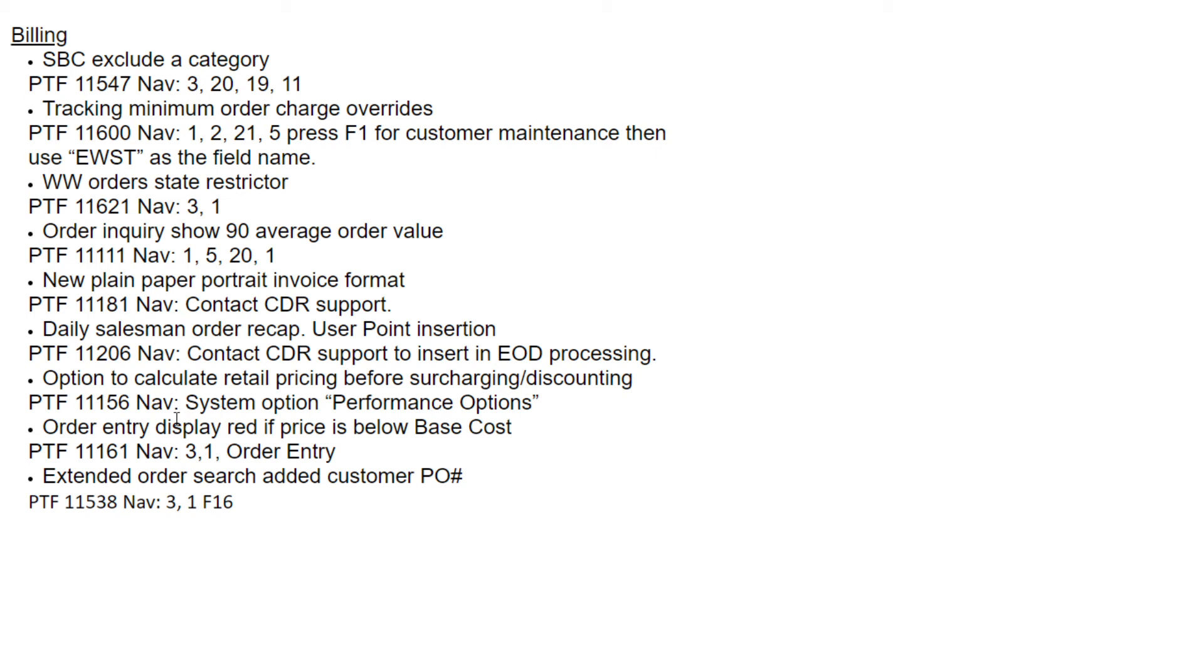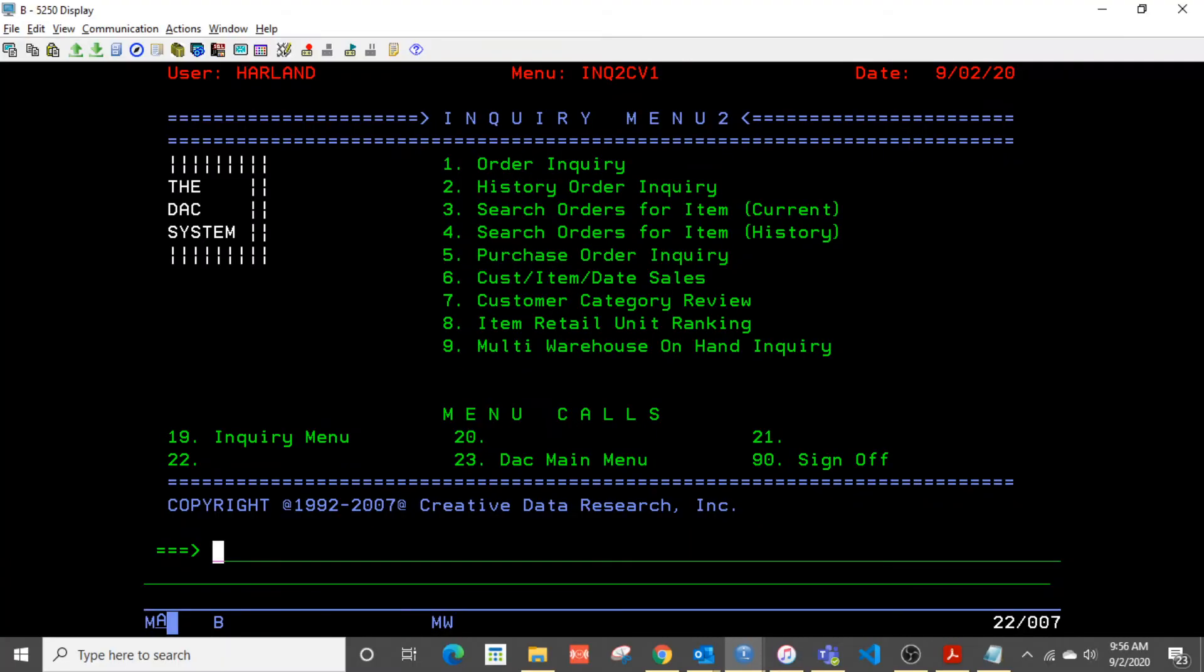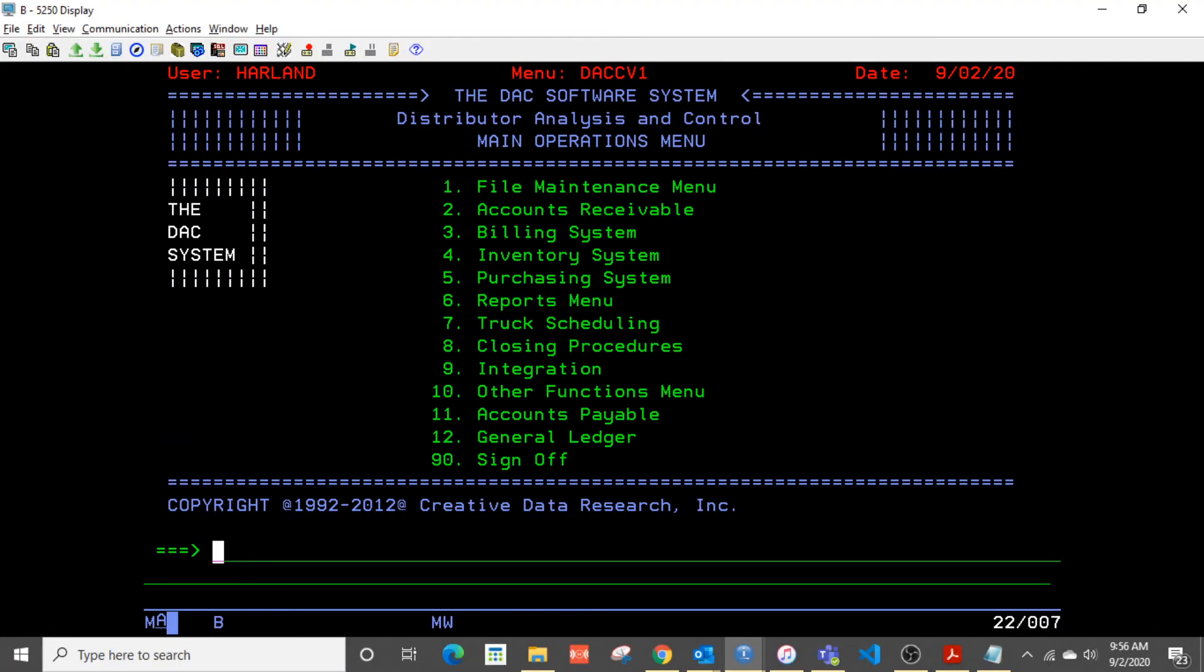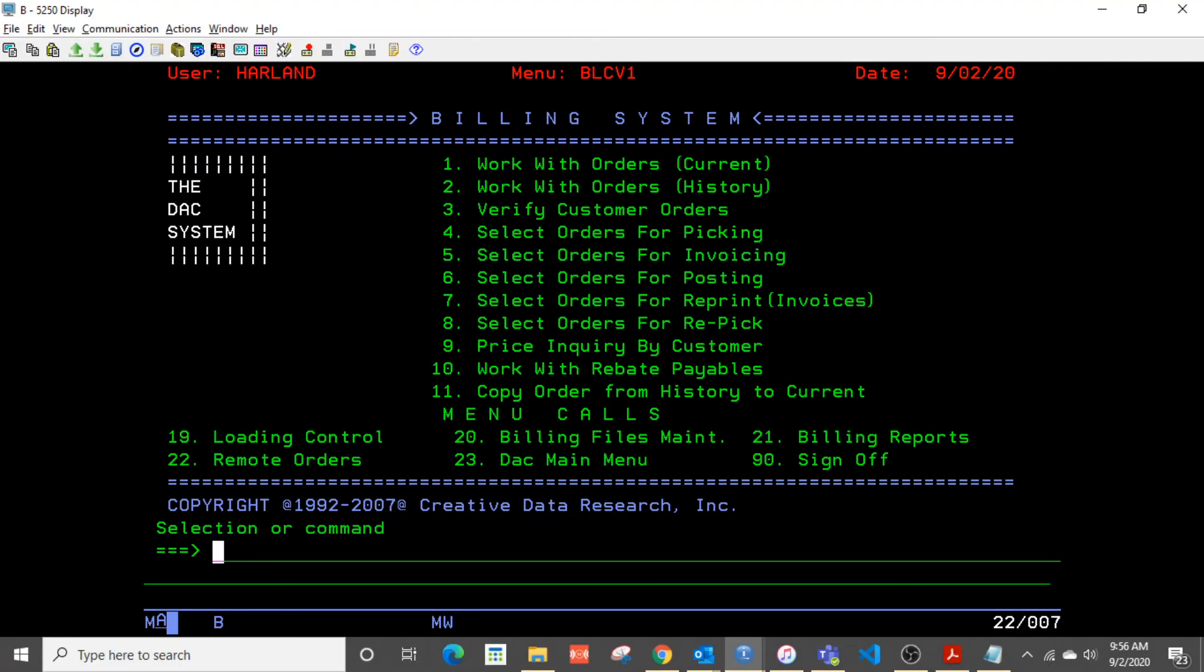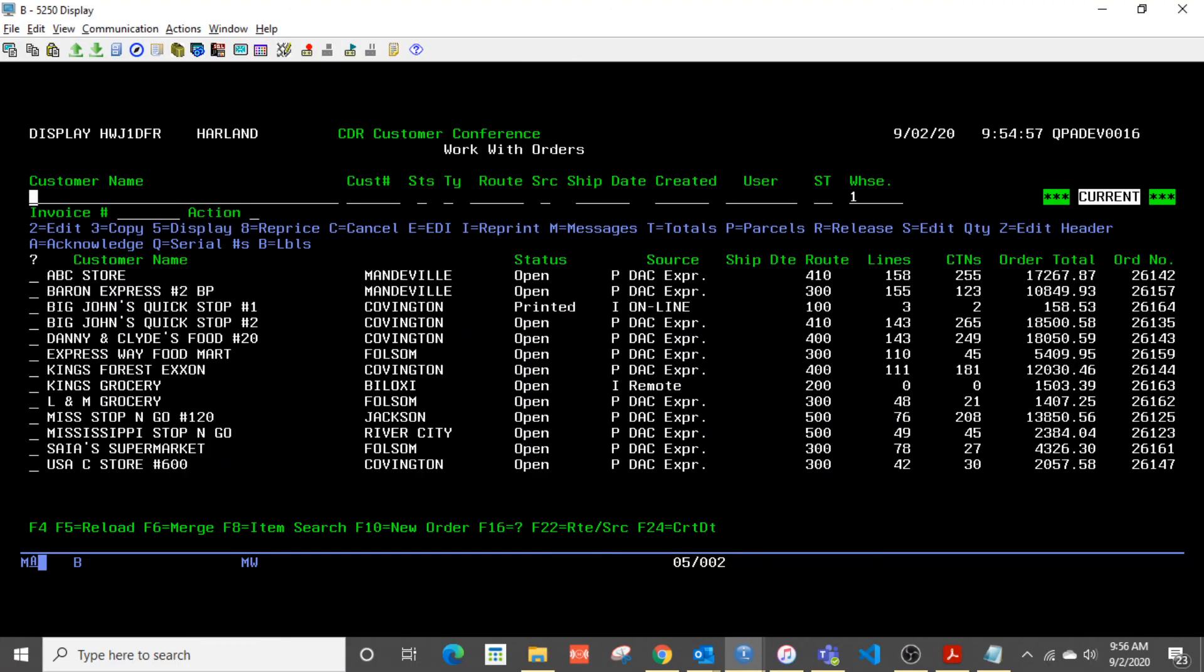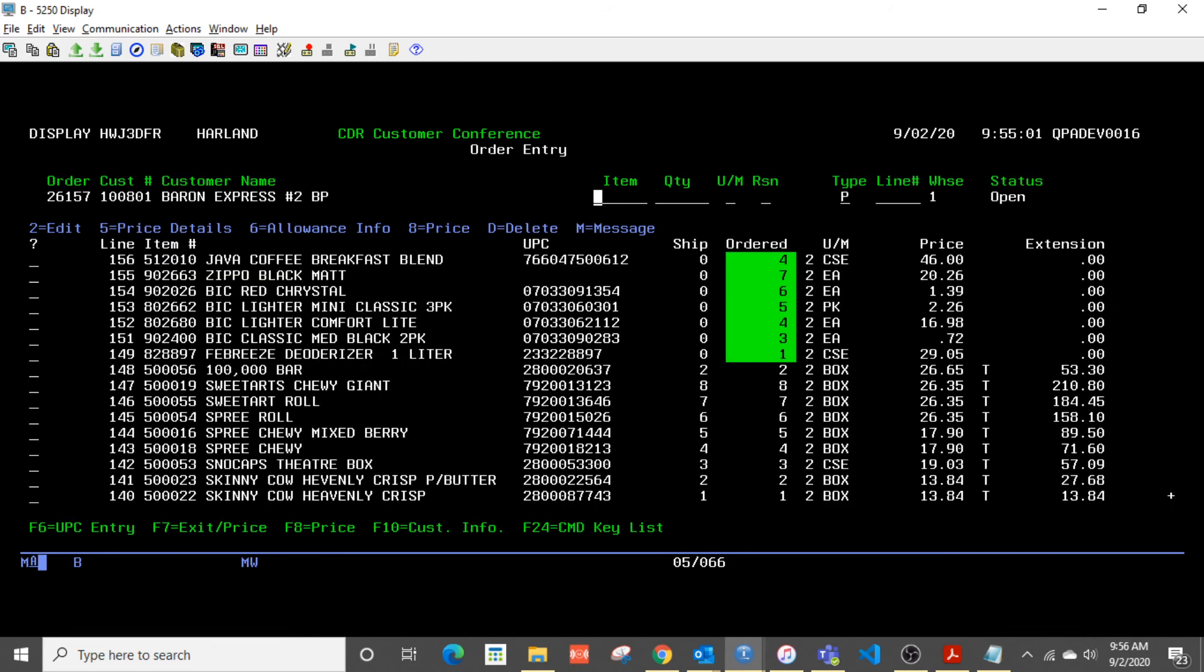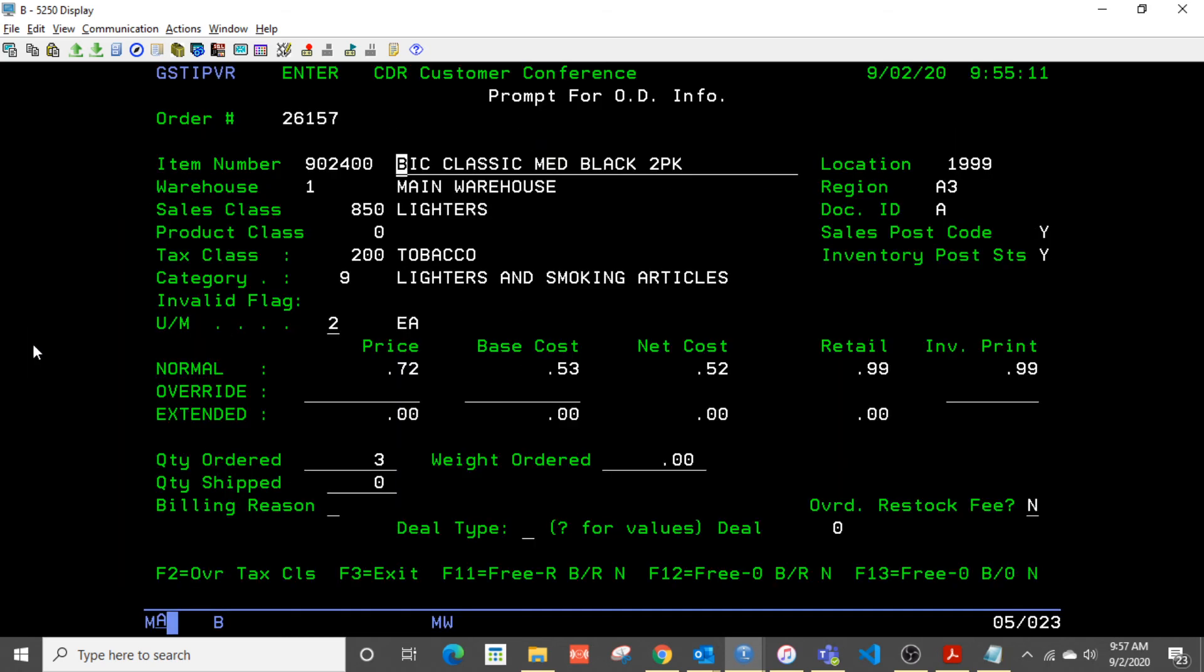Order entry will now display red if the price is below base cost, so let's take a peek at that. Jump back over to the main menu. So if we go into order entry, maybe I'll look down here at one of these orders. You'll notice also there's a new widescreen format for order entry. I don't see anything in here, so let's force something to be below base cost.